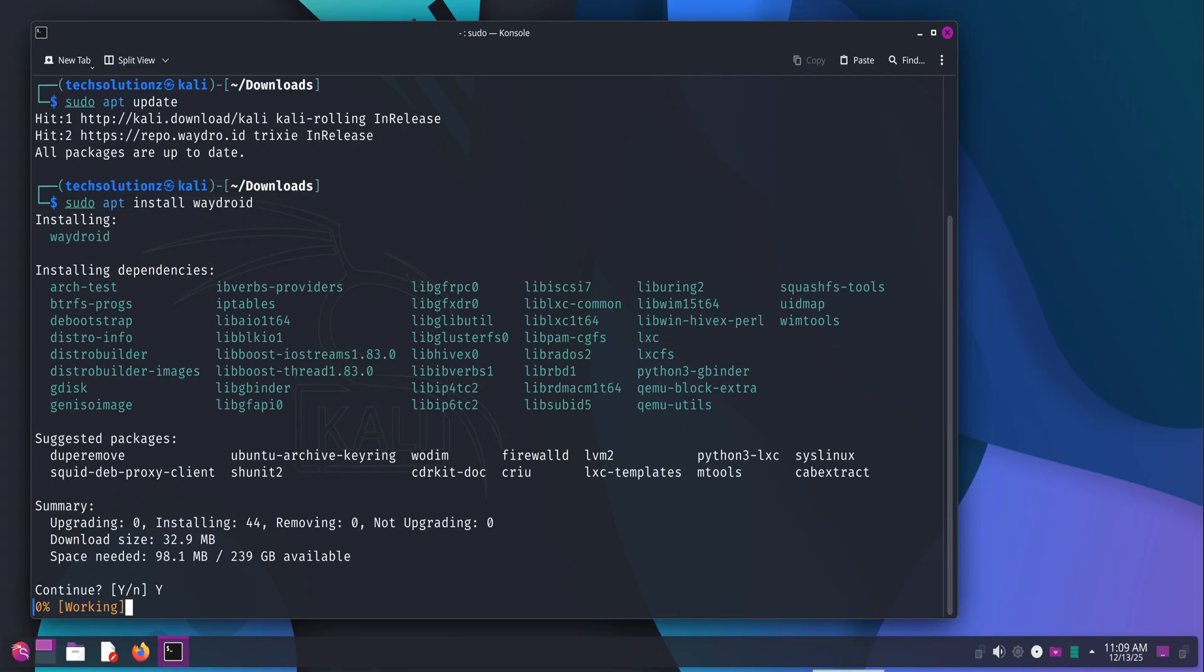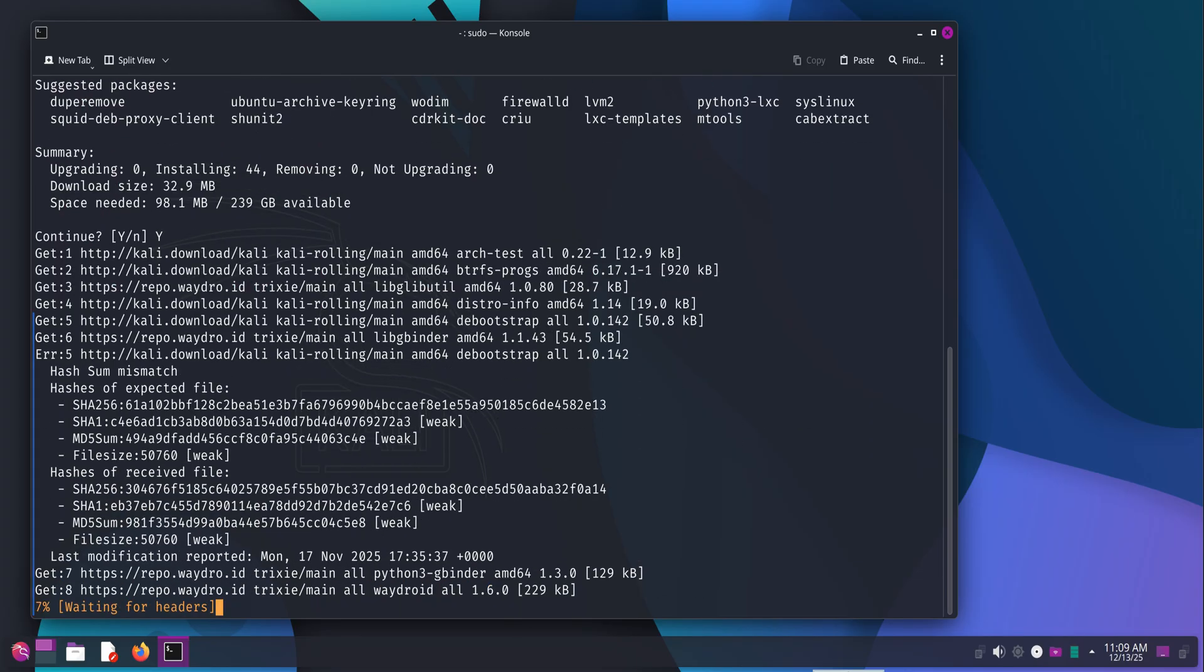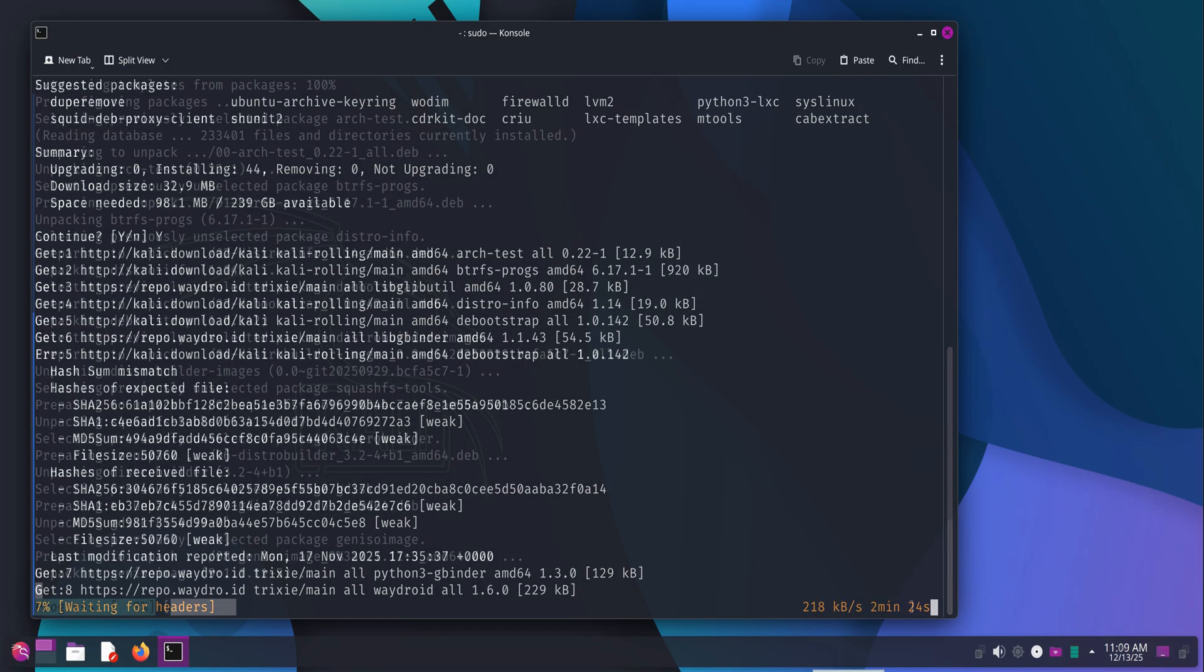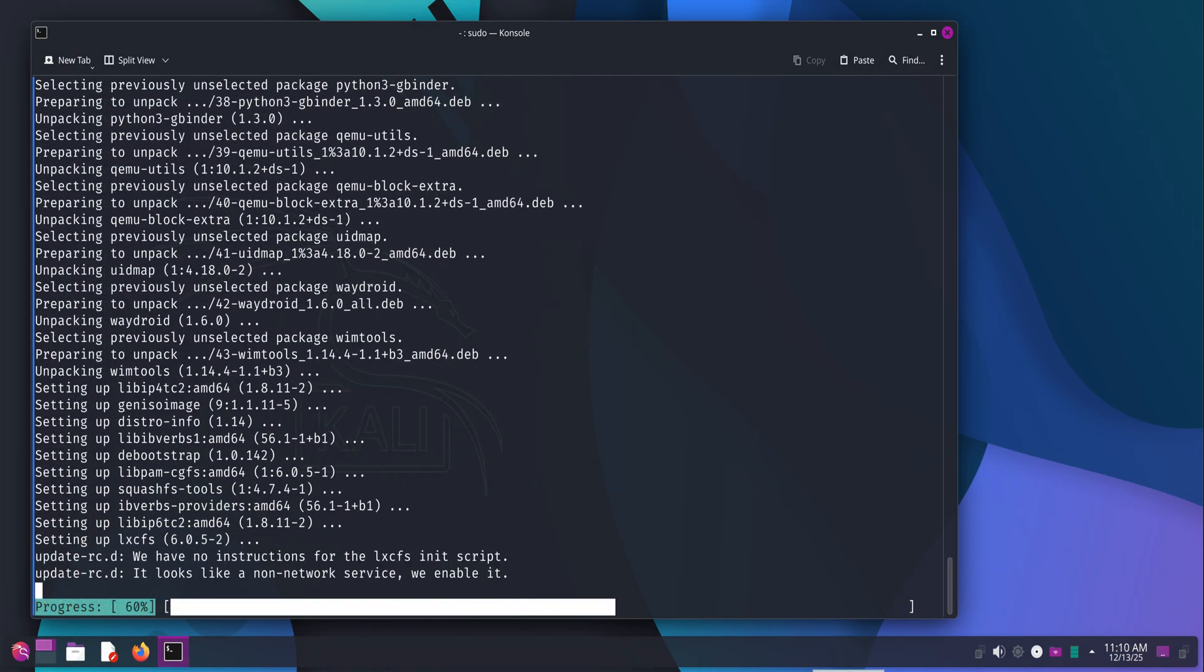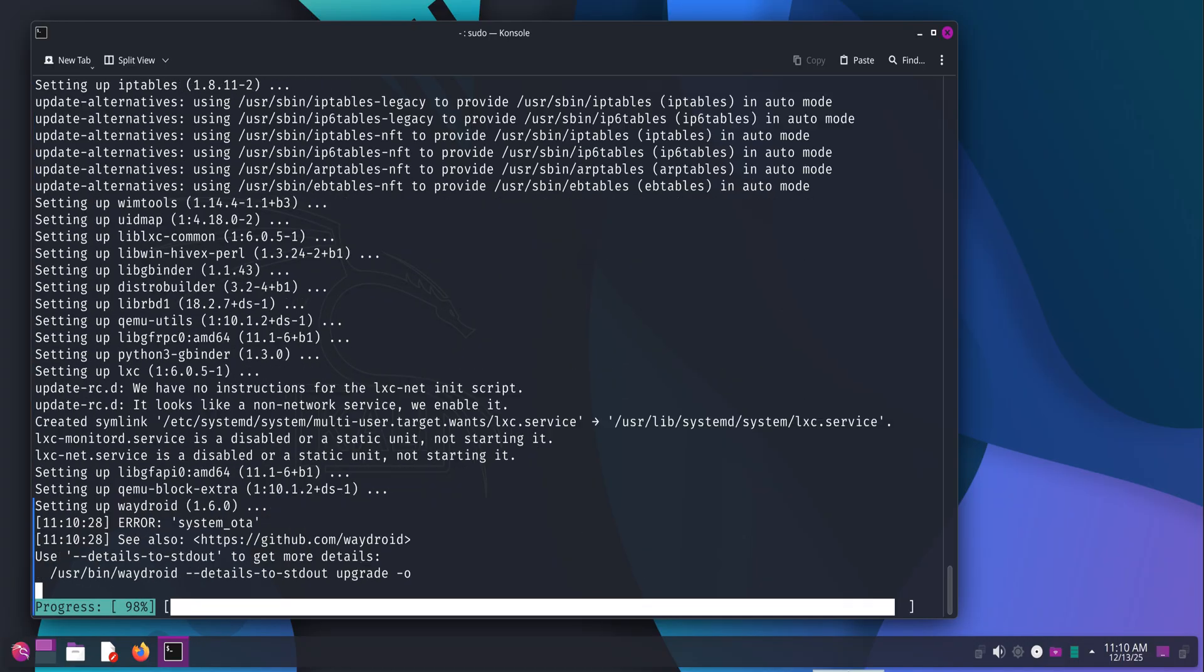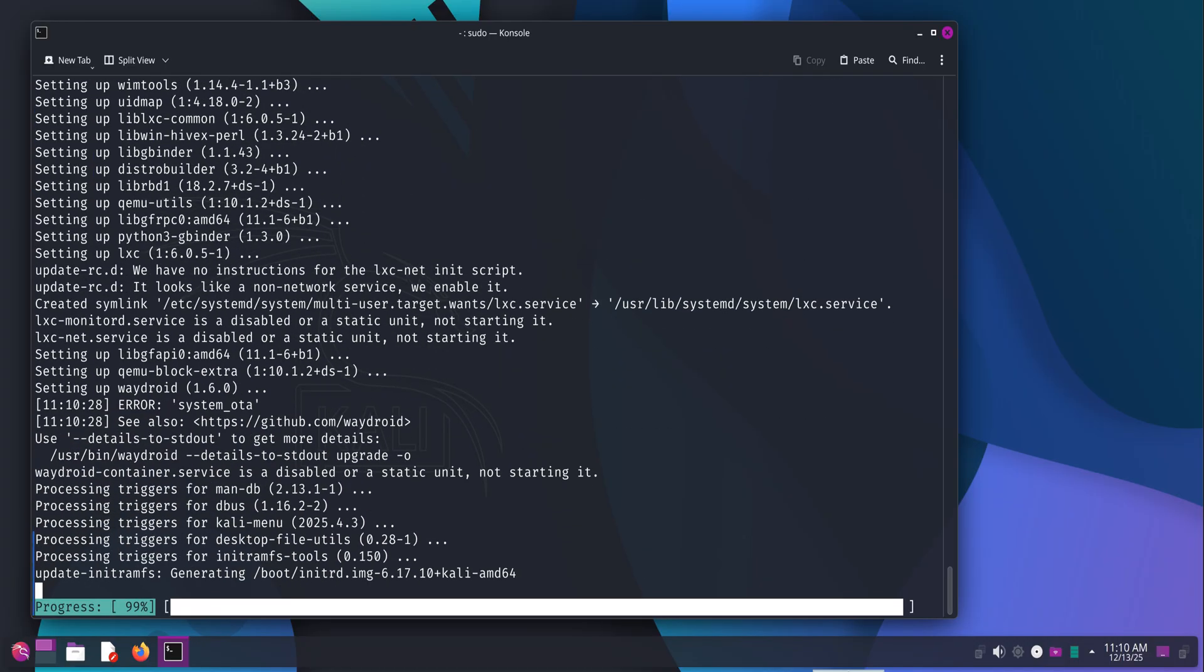Now install WayDroid using apt. This pulls in all the required components, including the container setup and dependencies needed to run Android inside Linux. Let the installation complete fully without interrupting it. Once it's done, WayDroid itself is installed, but we're not finished yet.